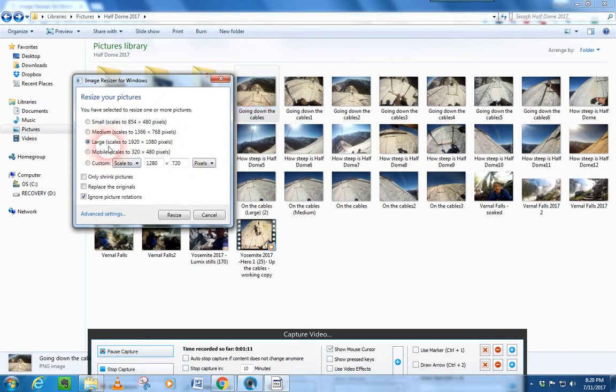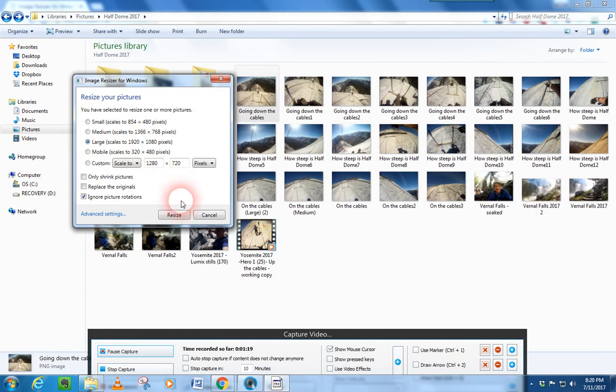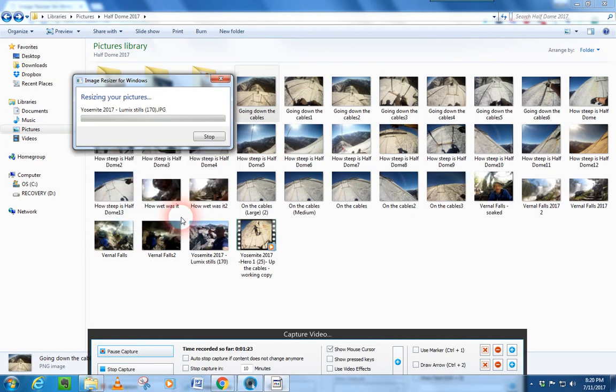Now, generally you're going to want this large. If that doesn't work sometimes and make them small enough, you might try the medium or small, but generally you're going to want large. All you've got to do is set it to large and click resize.